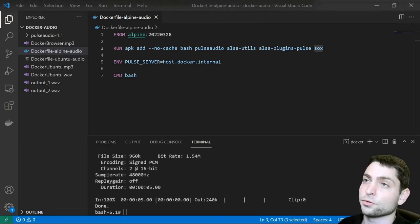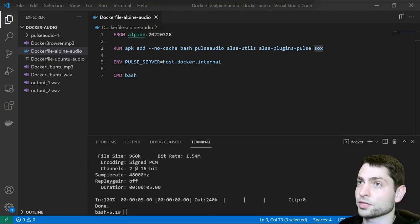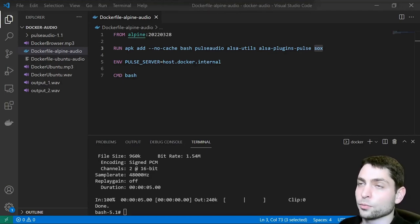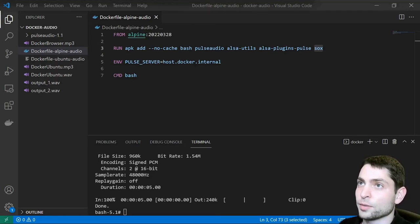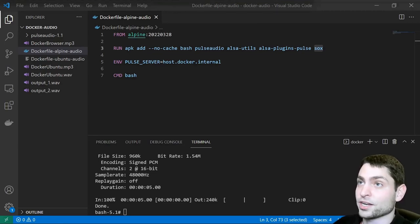Sox is a very powerful tool if you want to manipulate audio files. You can automate audio processing and include it into your scripts. I can only recommend it to check it out.